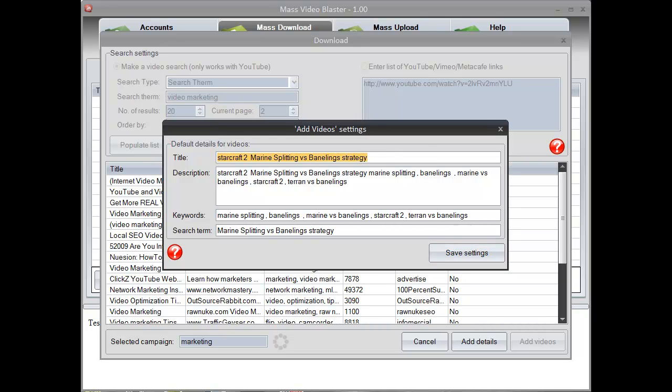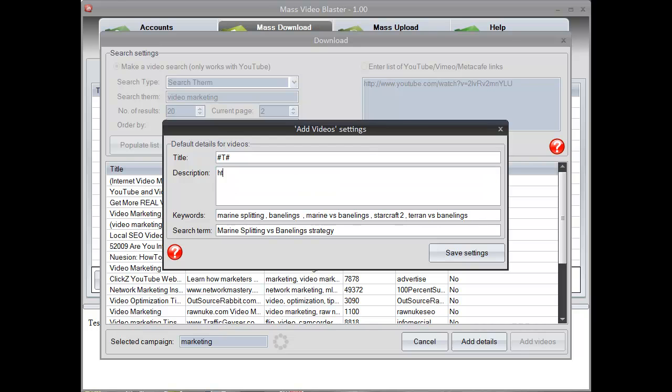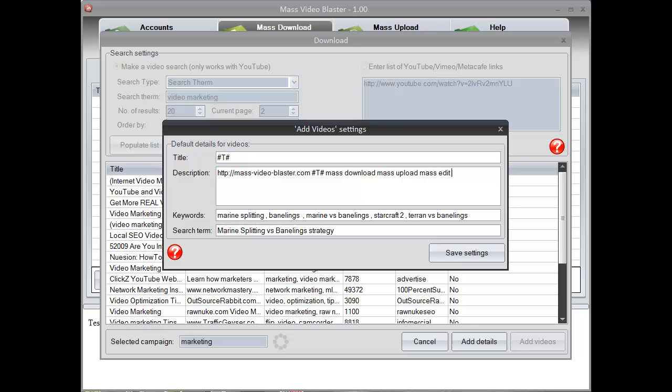Before adding them to MassVideoBlaster, we set the video details. In this case we are going to use the original title and in the description we are going to modify it a bit. We are going to include our link, the title of the video in the description, and after that a few keywords that are focused on our niche.